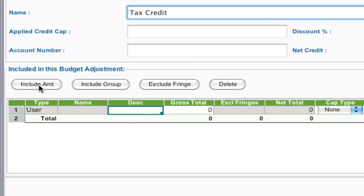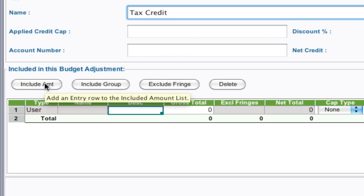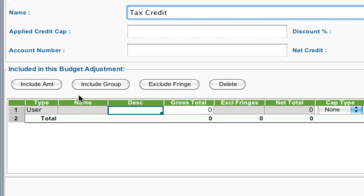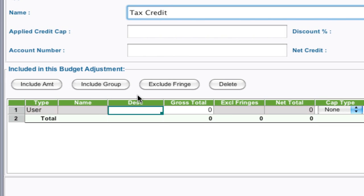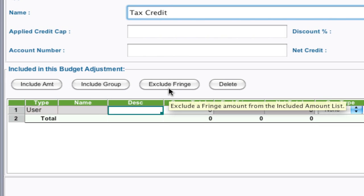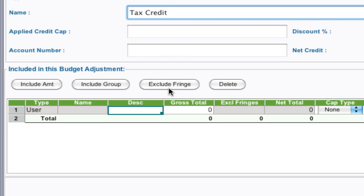There's four different buttons: Include amount, which you can include a flat amount into the credit; Include a group, which allows you to select a group; Exclude fringes, which allows you to select which fringes to exclude from this credit; and Delete, which will delete a specific row down here.